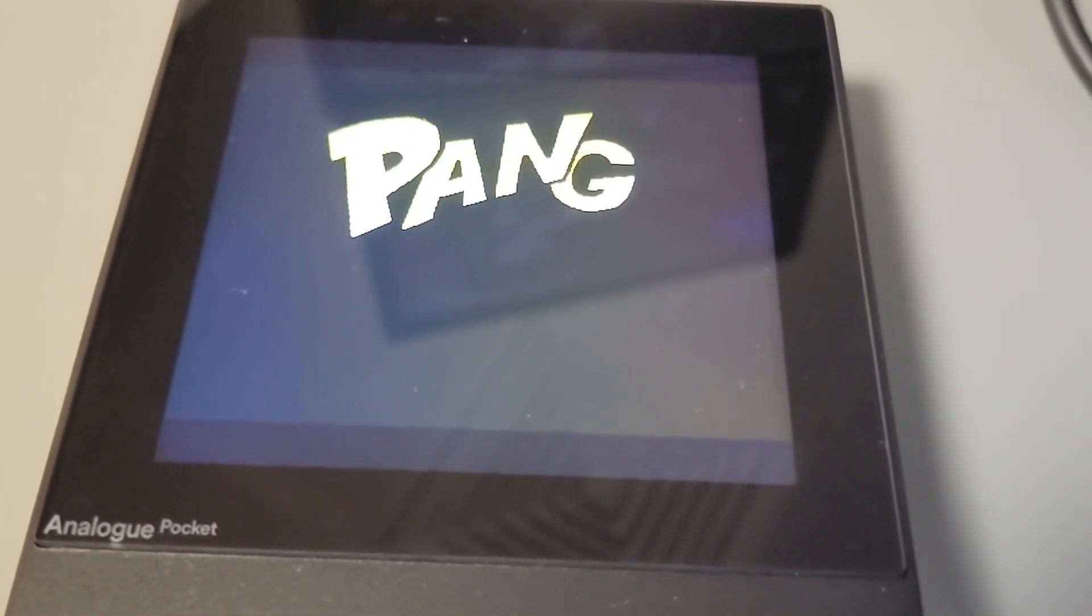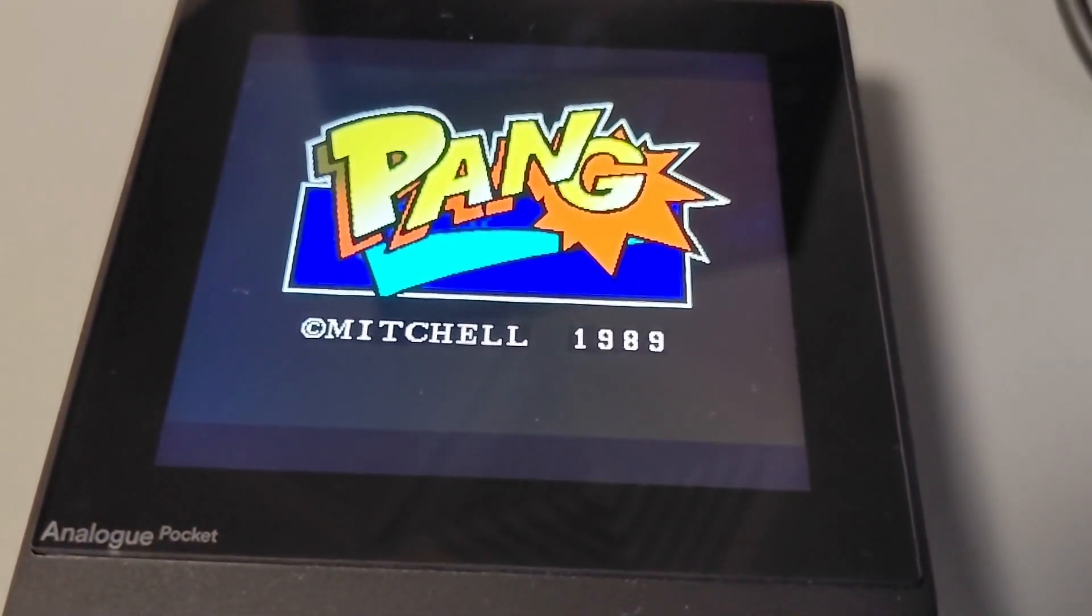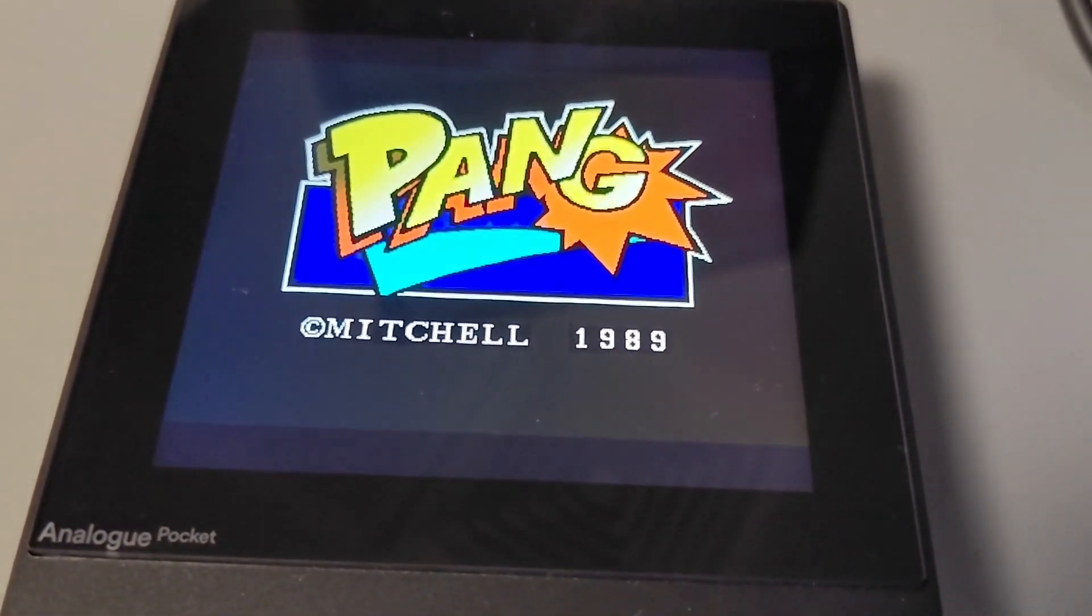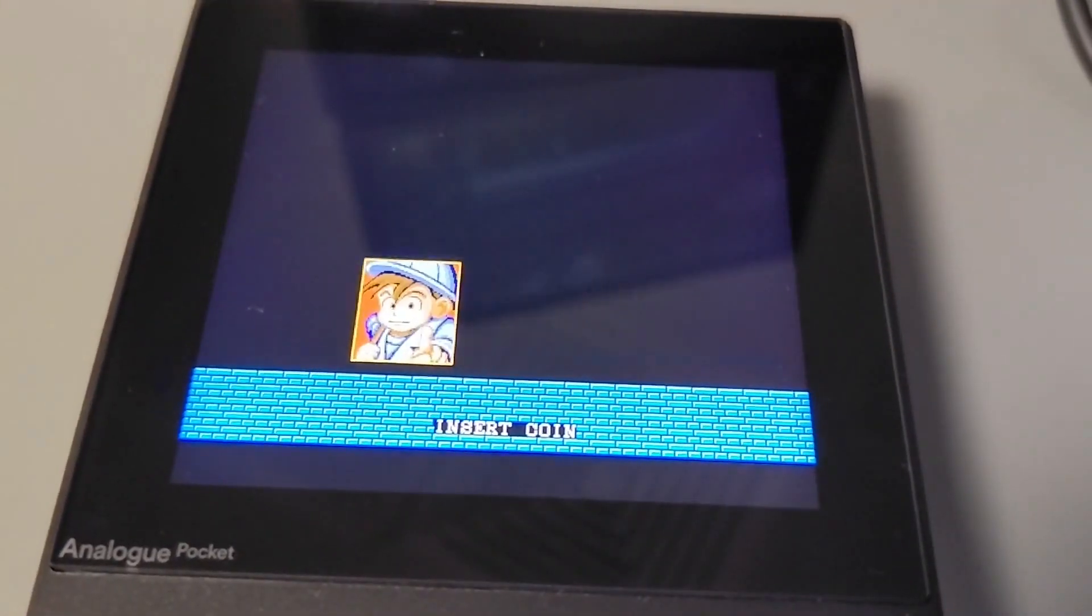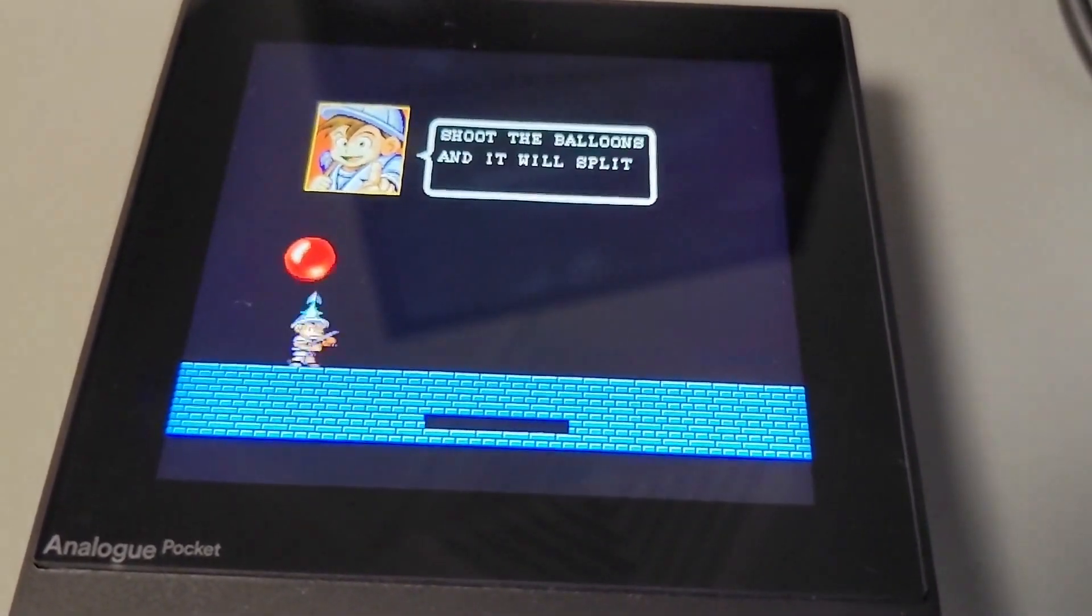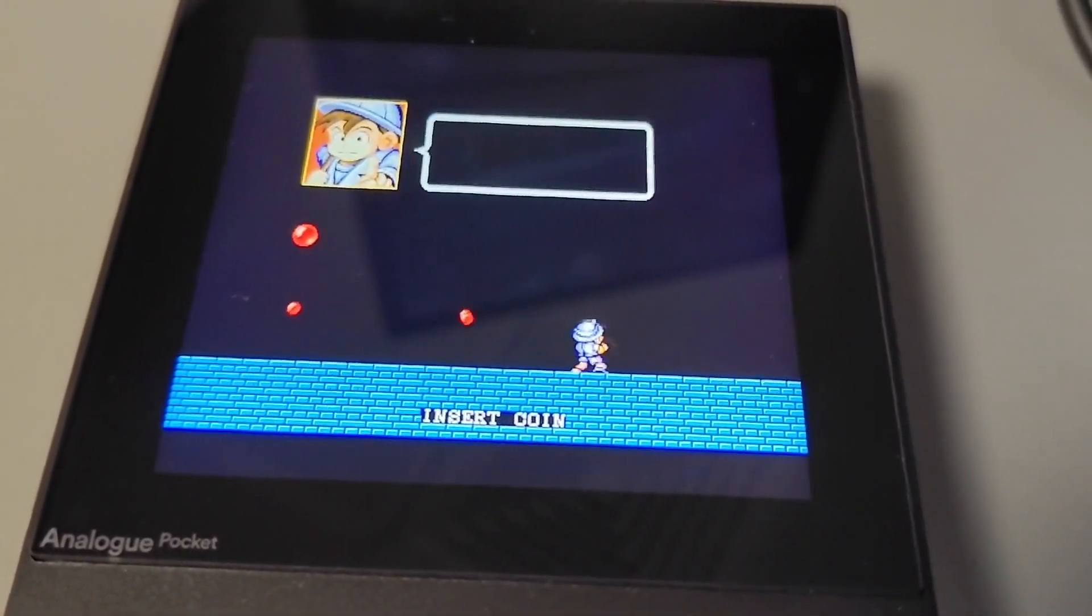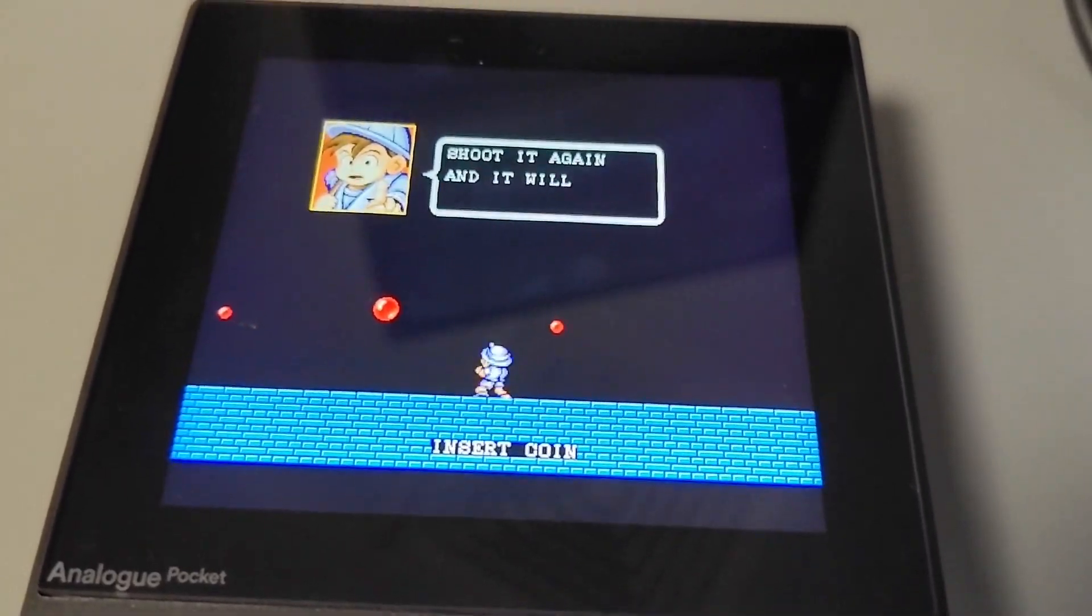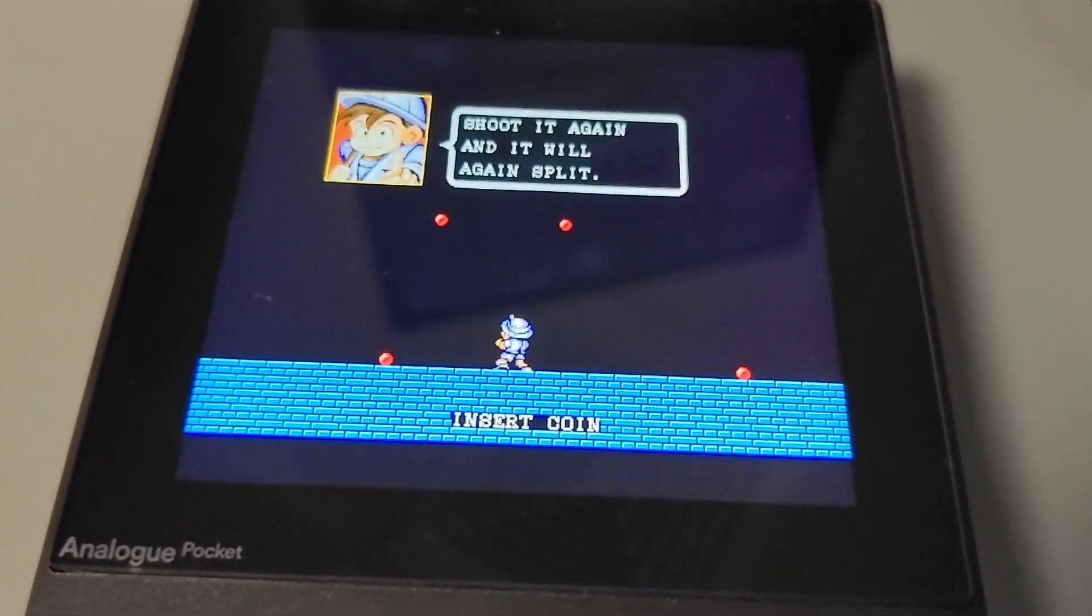Guys, are you having difficulties getting some of the Hoteigo Patreon analog pocket cores working on your device? Well stick around, watch this tutorial and I'll show you how to do it in a step-by-step tutorial.